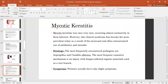Fungal keratitis was once very rare, occurring almost exclusively in farm laborers. However, this clinical syndrome has become far more prevalent today as a result of the increased and often unwarranted use of antibiotics or steroids. The most frequently implicated pathogens are Aspergillus and Candida albicans.